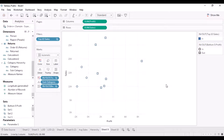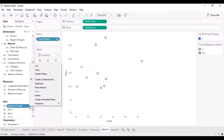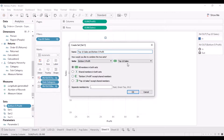Those are the subcategories selling well but not earning enough profit — something I want to analyze and frame strategies around. To do this, I select the two sets — Top 10 Sales and Bottom Five Profit — right-click, and choose 'Create Combined Set'. I can give it a meaningful name like 'Top 10 Sales and Bottom Five Profit' and then choose how to combine the data.